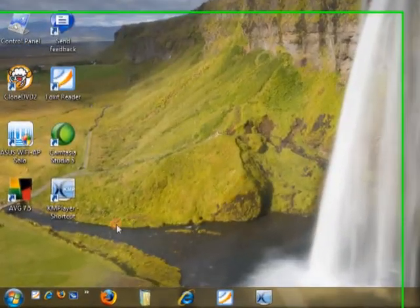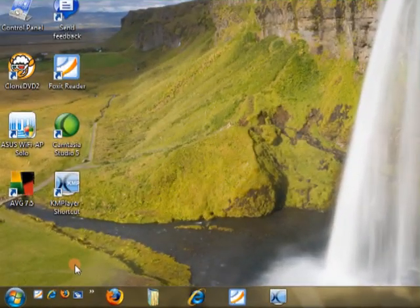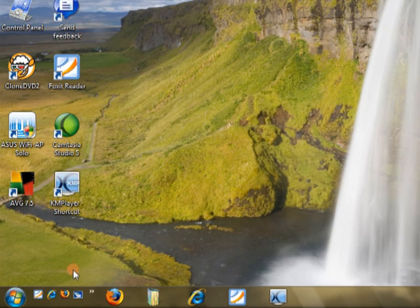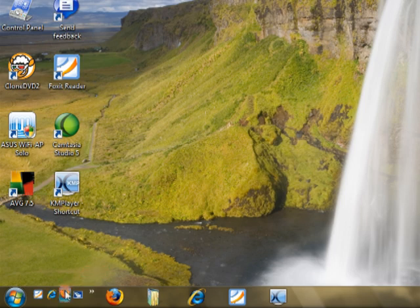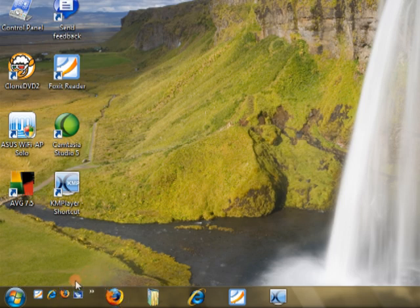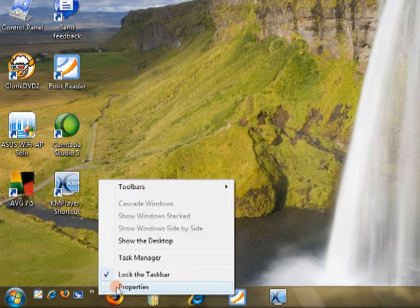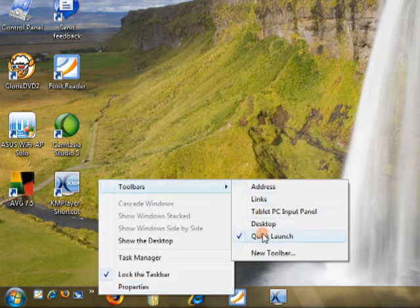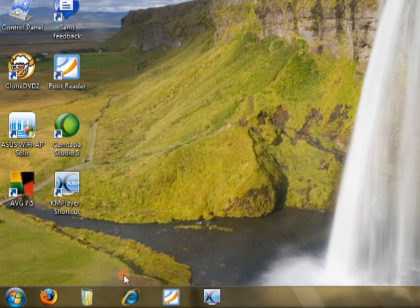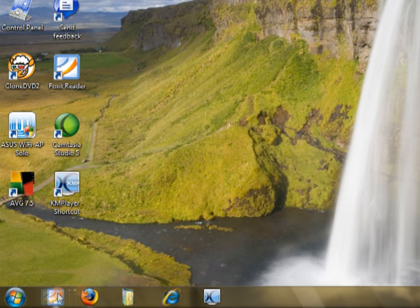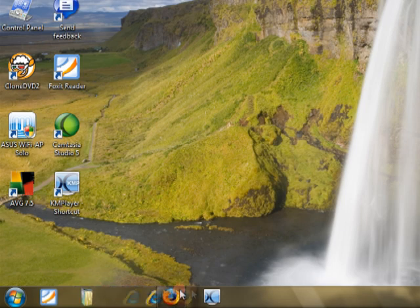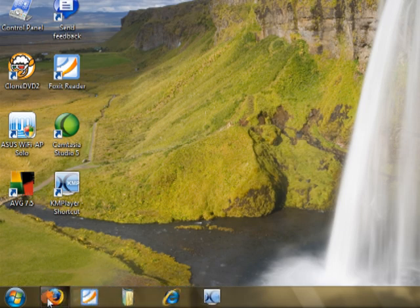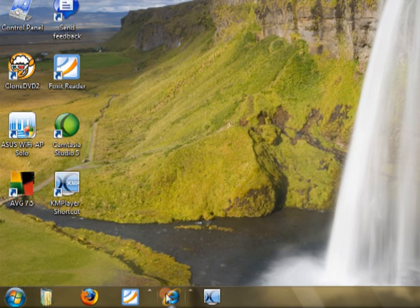You have the quick launch bar on the far left, and you have your pinned icons. But that's kind of redundant, because you can either click on one of these to open up the application or click here. So I'll just get rid of the quick launch bar altogether. And now you have more room to work with. And actually you can move these icons around and sort them however you want. And I like it like this.